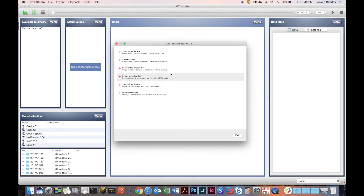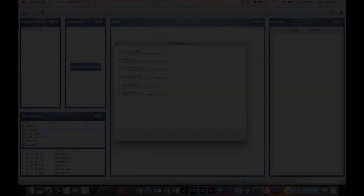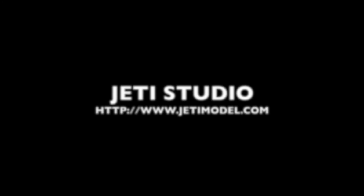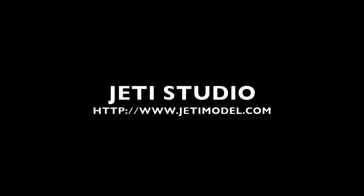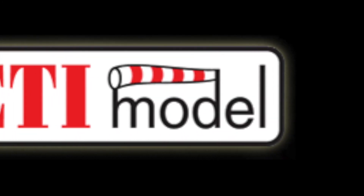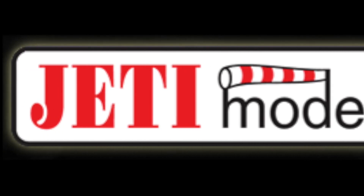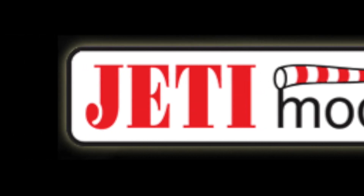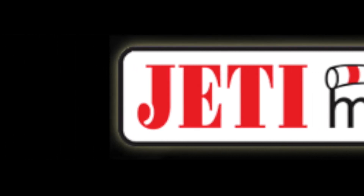So these are the new features available in the Jetty Transmitter Wizard for your Jetty Studio application: Transmitter Backup, View Backups, and most powerful of all, the Lua App Manager. If you get a chance, check it out and download the Jetty Studio application.